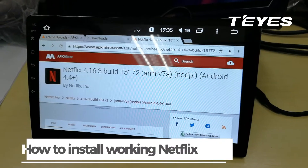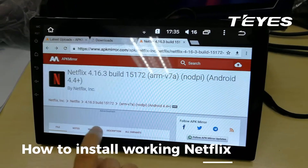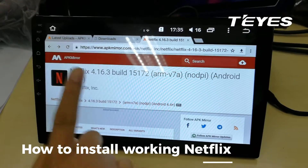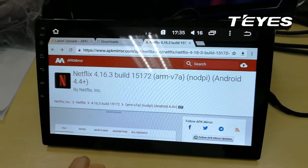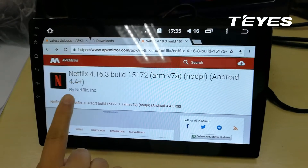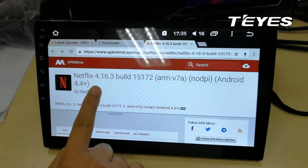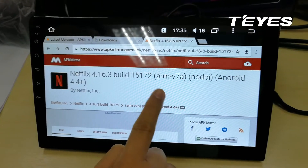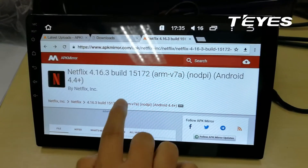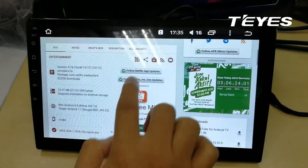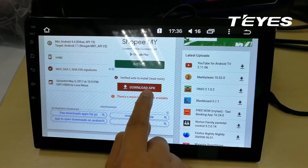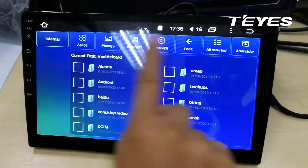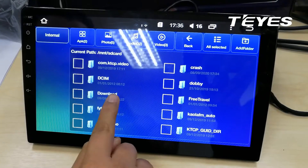Good day everyone, today I am going to assist you on how to install Netflix into your TIS head unit. Go to Google Chrome APK and look for Netflix 4.16.3 build 151725. Once you are on this page, click down and download this APK file.